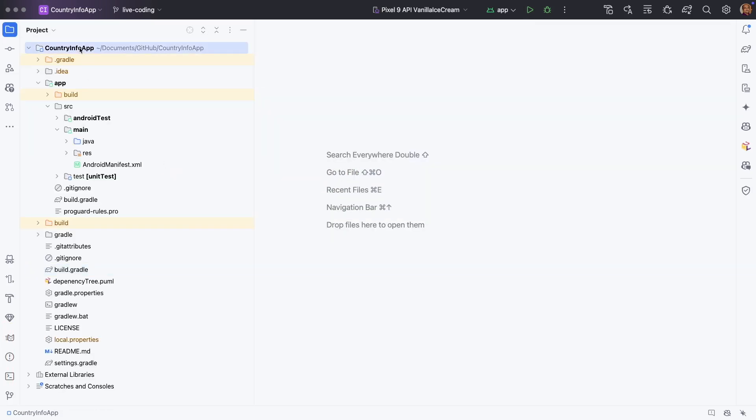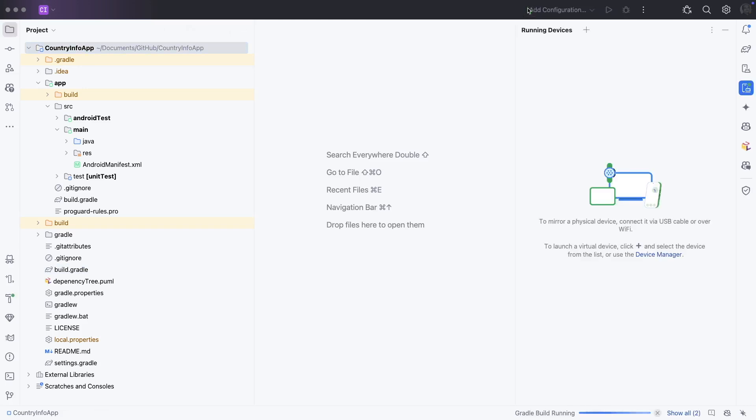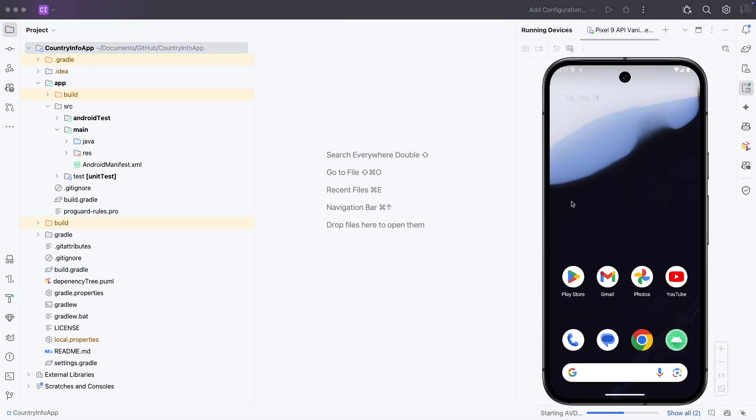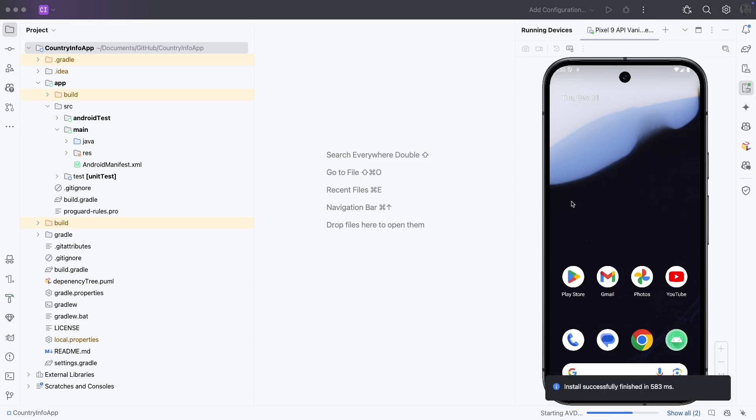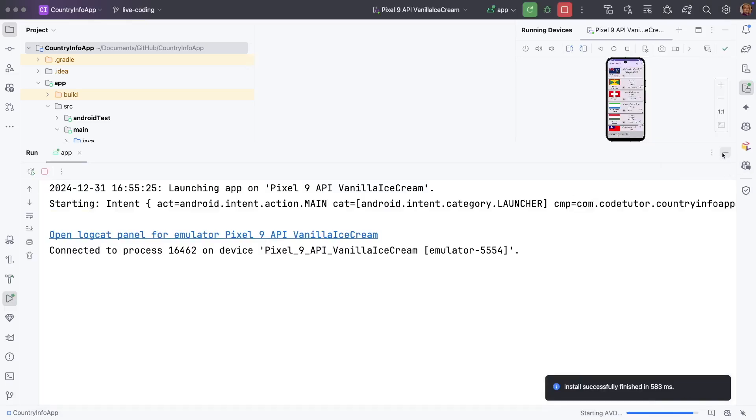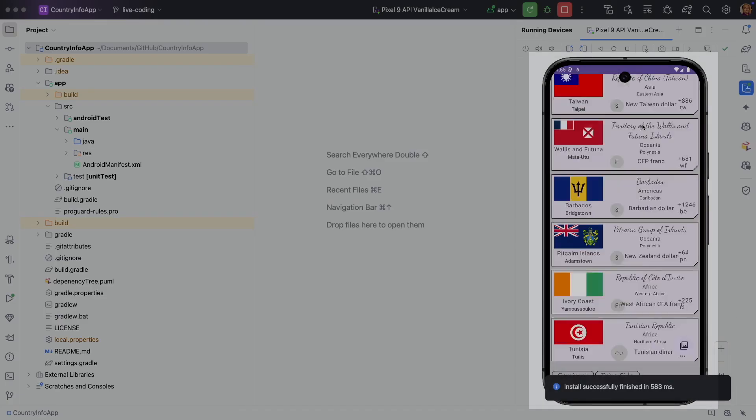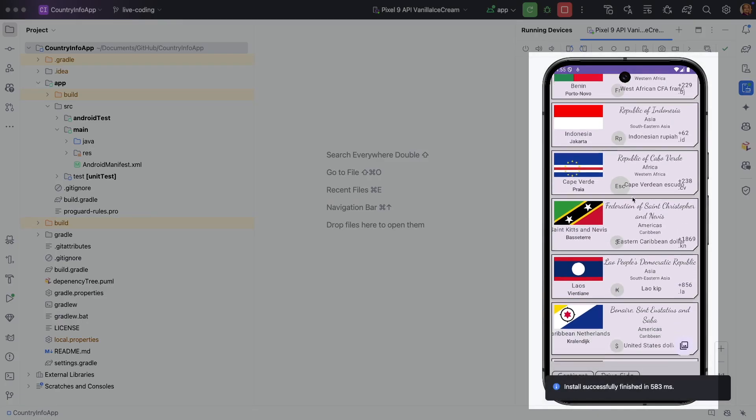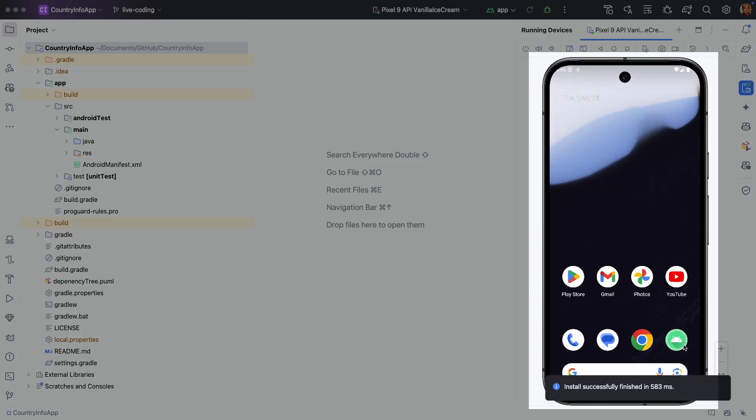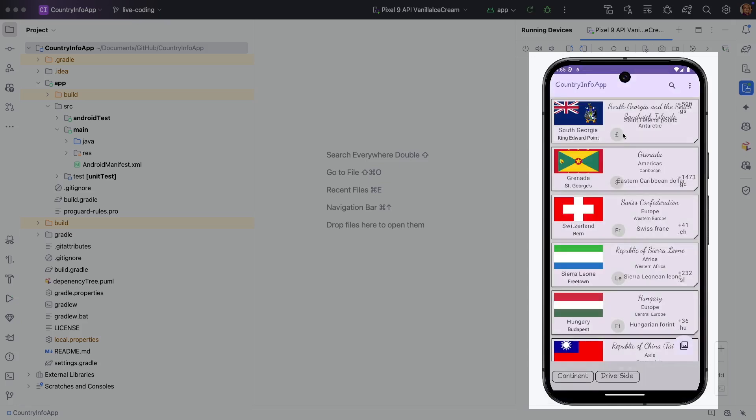So we are going to use the same old codebase of country info application. If you are not sure what this particular application is, let me quickly run this particular application and show you what it is all about.